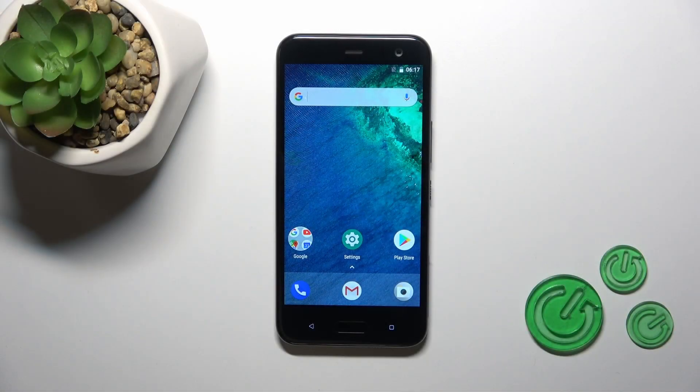Hi, this is the HTC U11 Live and I'll show you how to change notification sound on this device.